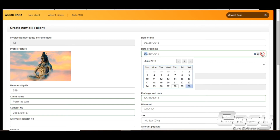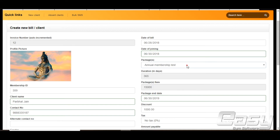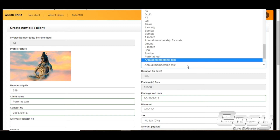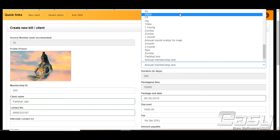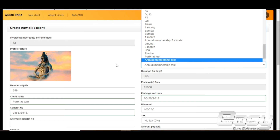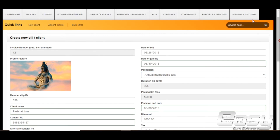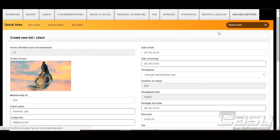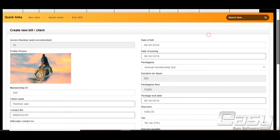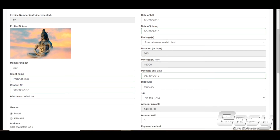Date of joining is the date from which the client wants to start their workout. Select the package from the drop-down menu — packages are pulled from what we created earlier. Duration, charges, and the package end date are all derived automatically from the package information and date of joining.